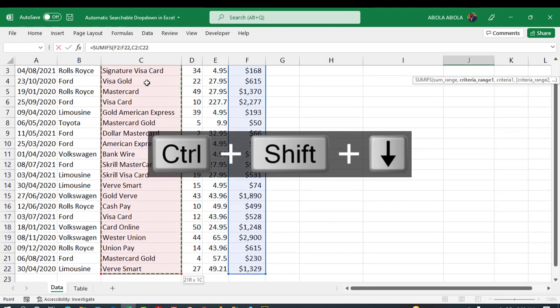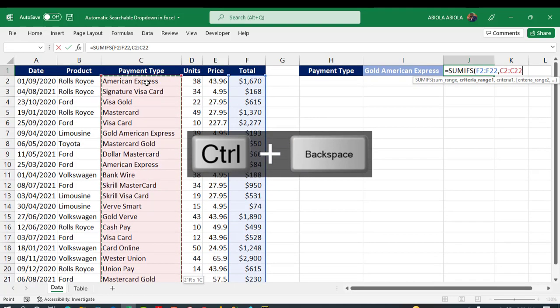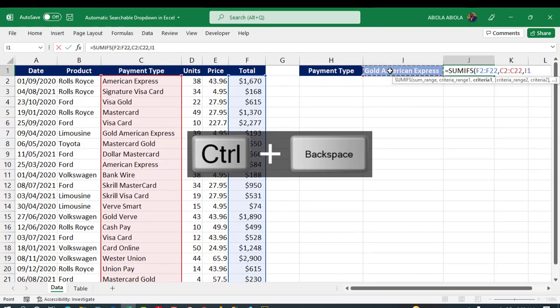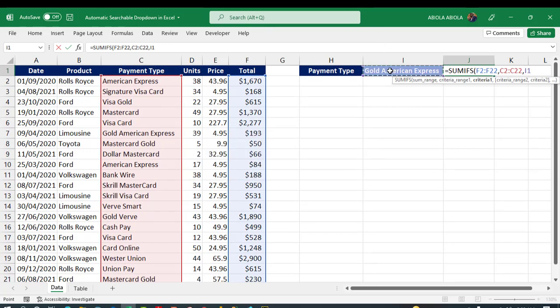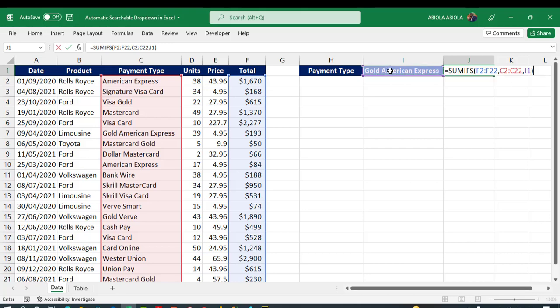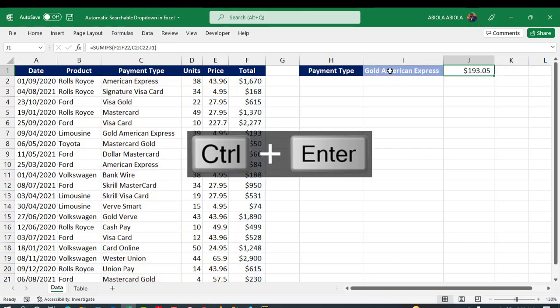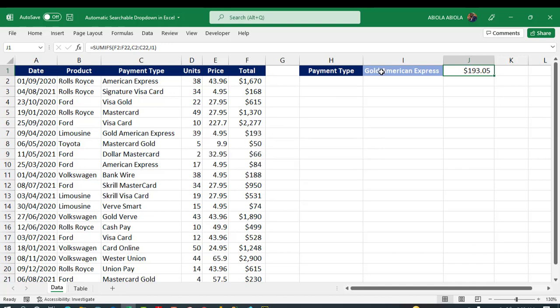And for the criteria one, click on the unique selected payment type in cell I1, close the parentheses, and Control Enter. That's beautiful. This is actually working pretty fine. Let's try another one. Someone said Pay.